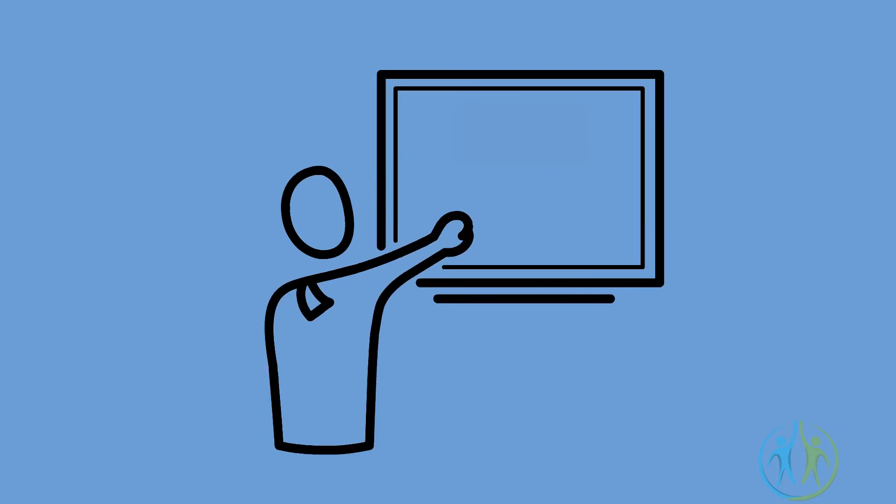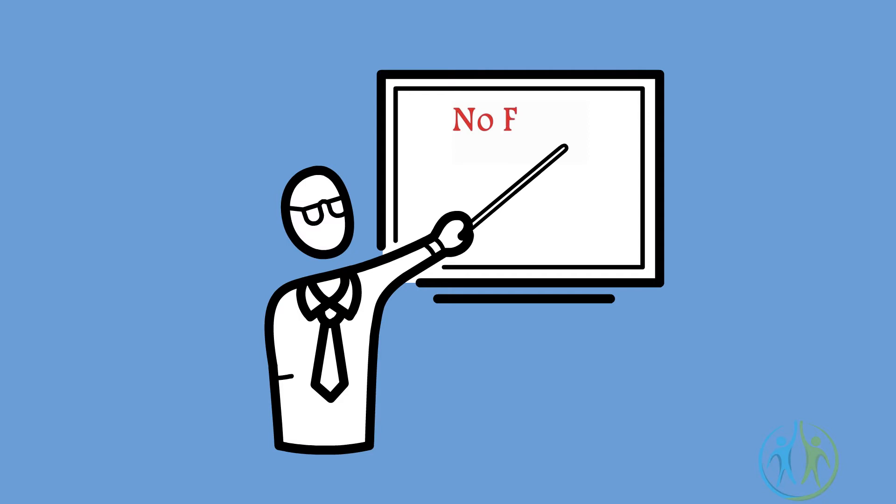No fillers. Using too many fillers while speaking tends to turn off the audience, and they gradually lose interest in your speech.